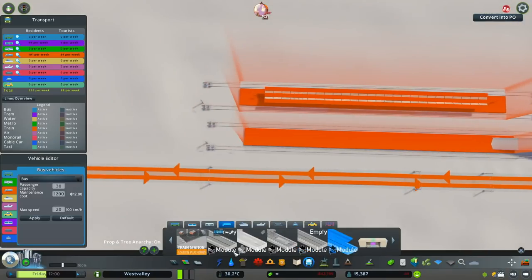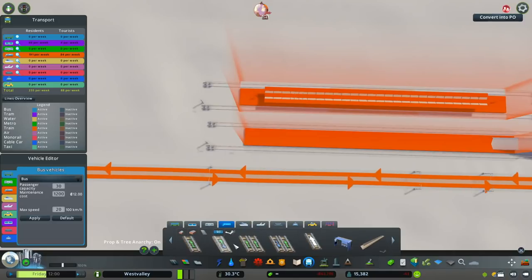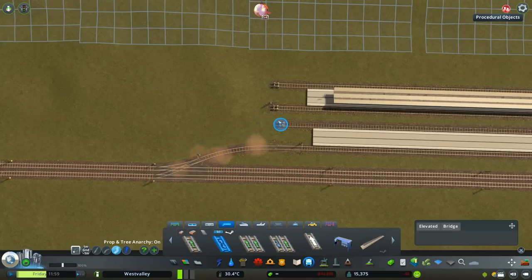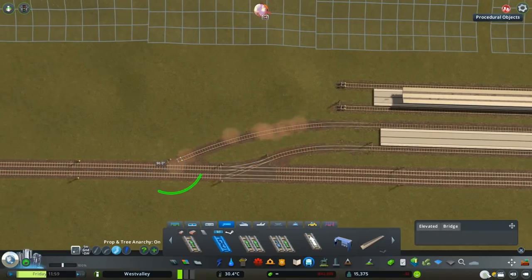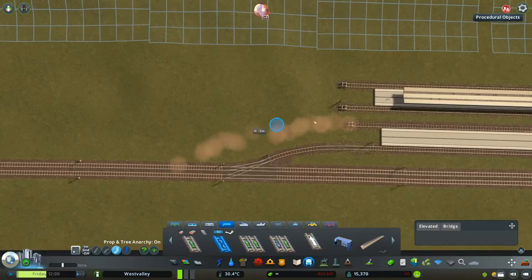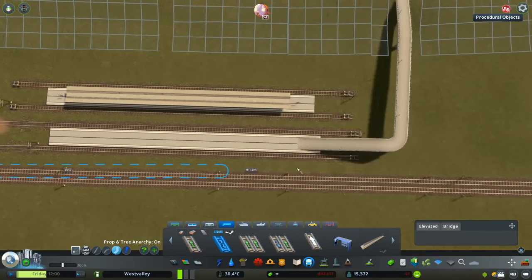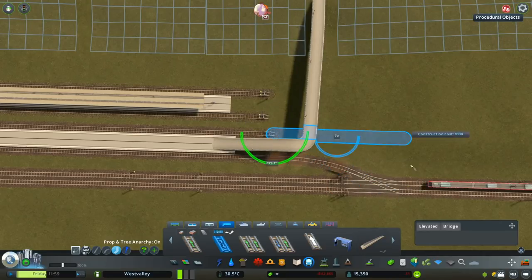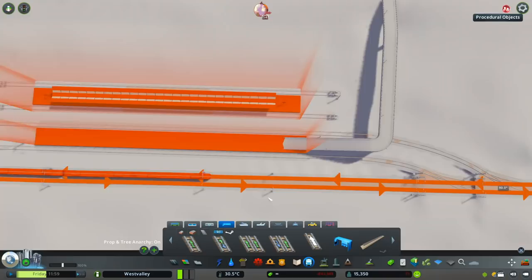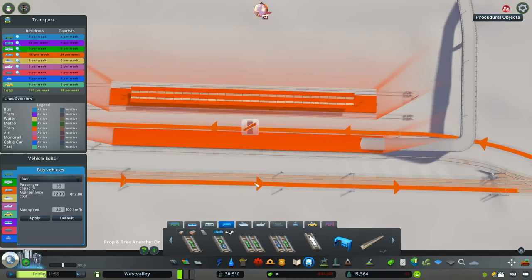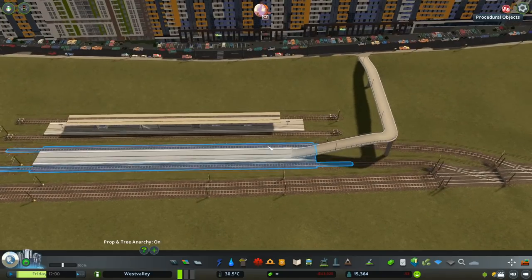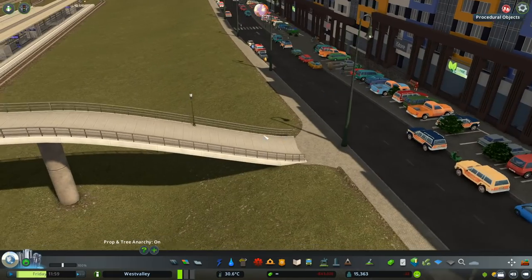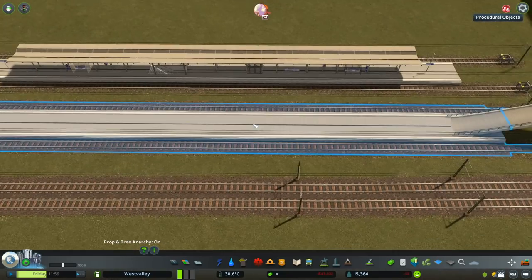Just with these basic constructions your people will be able to use this platform. Just by connecting it to the main line and doing it like that — if we just wait a few seconds, the first people should go over the bridge onto the station.